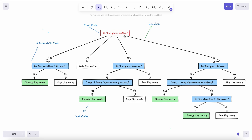So breaking it down into a decision tree: first, is the genre action? If yes, is the duration greater than two hours? If yes, watch the movie. If not, skip the movie. If the genre is not action at all, I'm not watching it. But if the genre is action and also comedy, then does it have an Oscar-winning actress? If yes, I decide to watch the movie. If the genre is not comedy, I skip it.